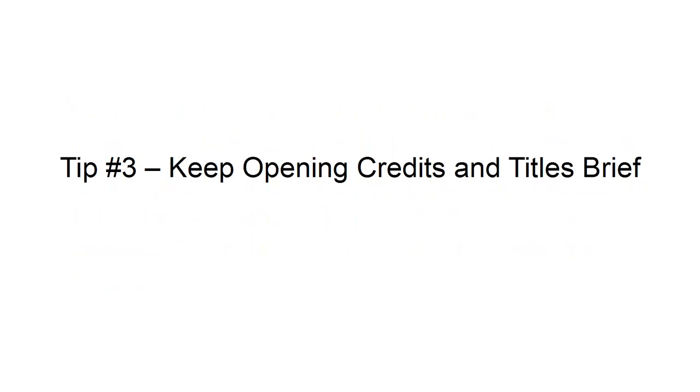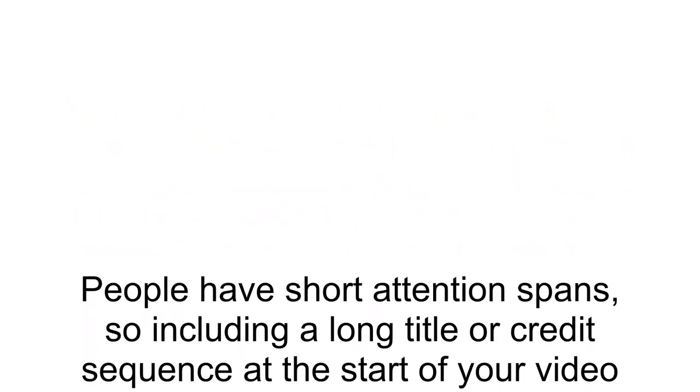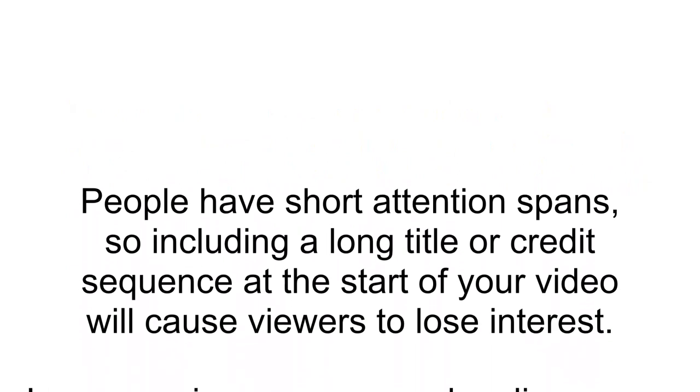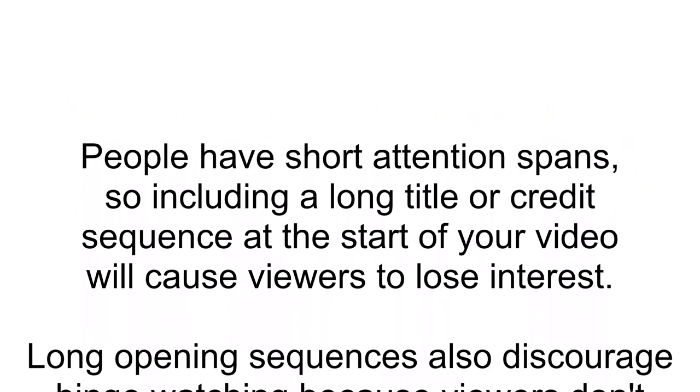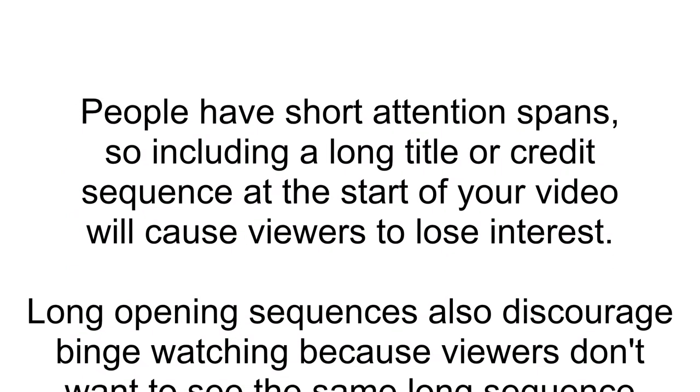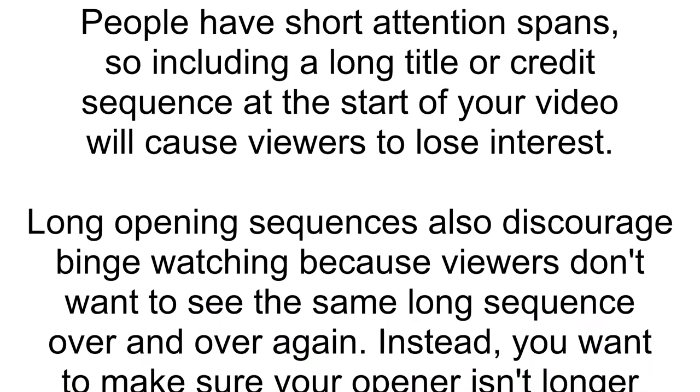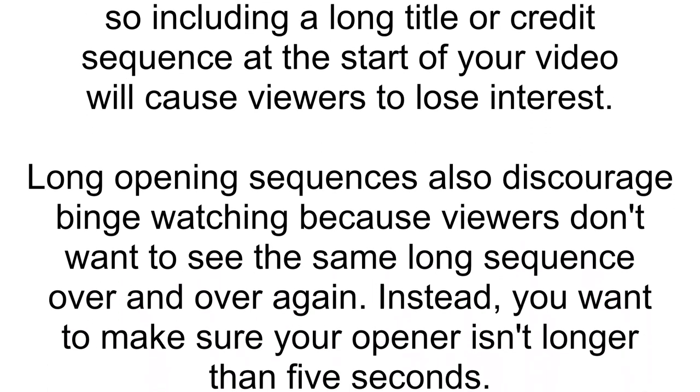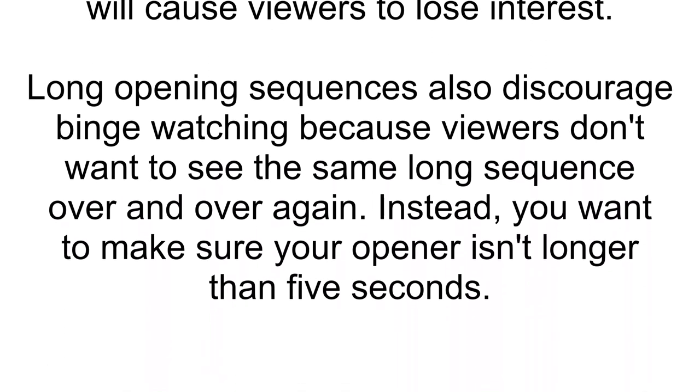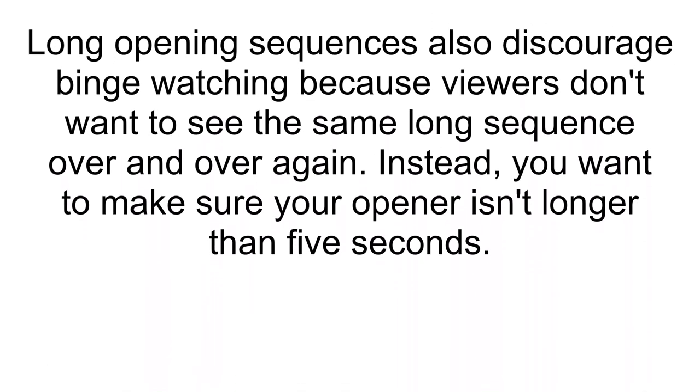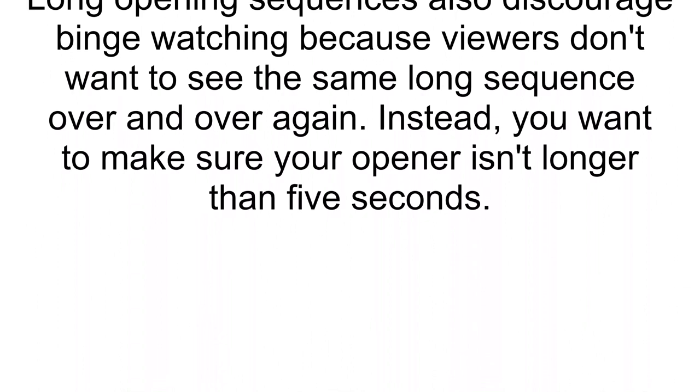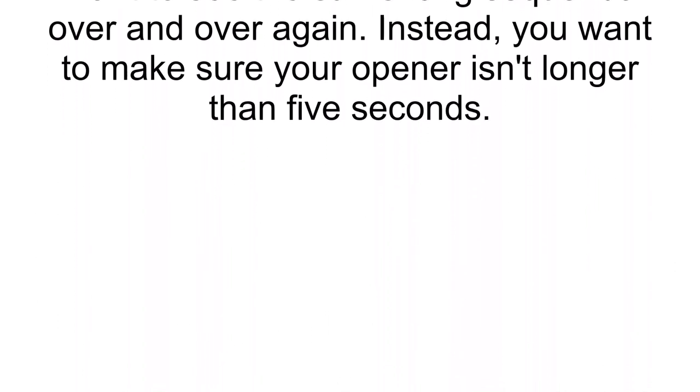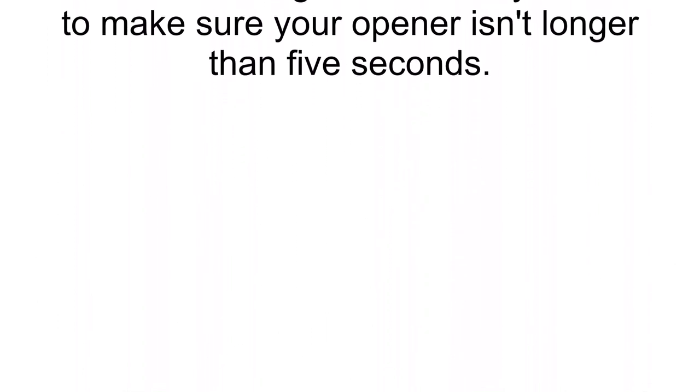Tip 3: Keep opening credits and titles brief. People have short attention spans, so including a long title or credit sequence at the start of your video will cause viewers to lose interest. Long opening sequences also discourage binge-watching because viewers don't want to see the same long sequence over and over again. Instead, you want to make sure your opener isn't longer than 5 seconds.